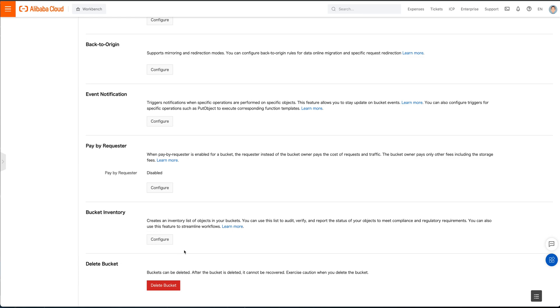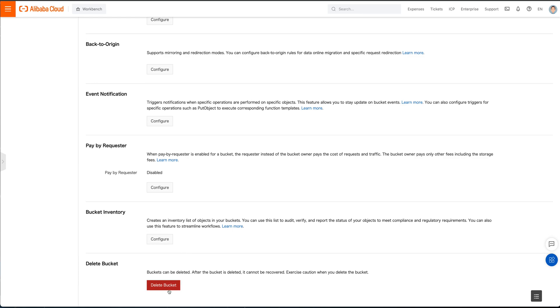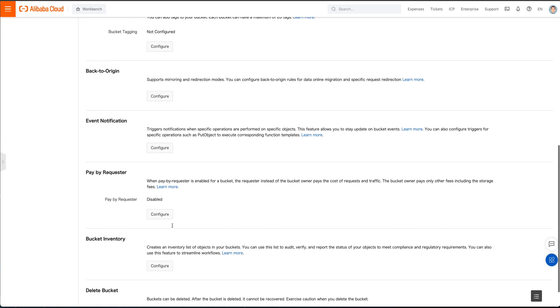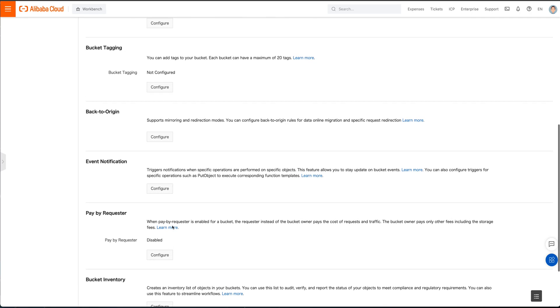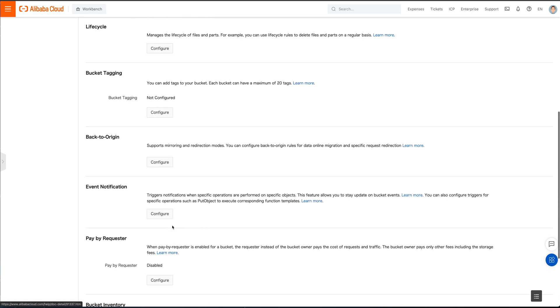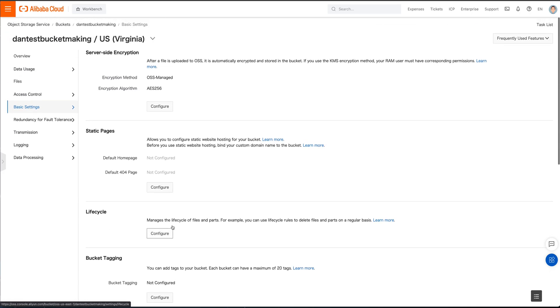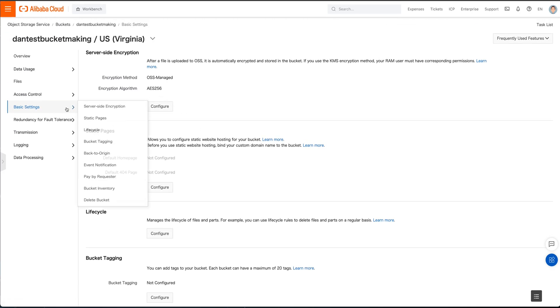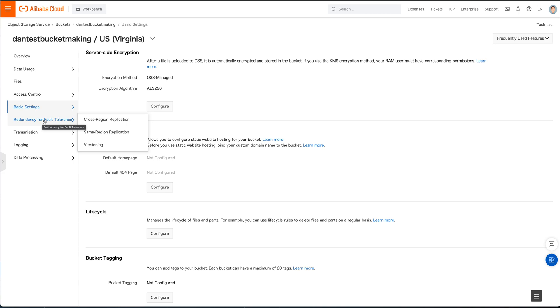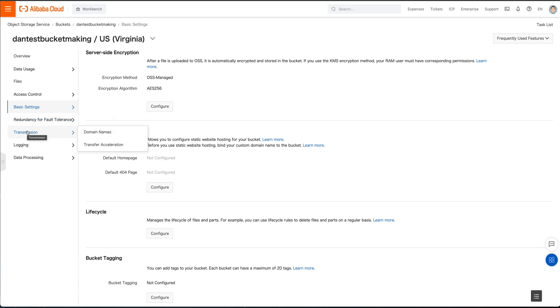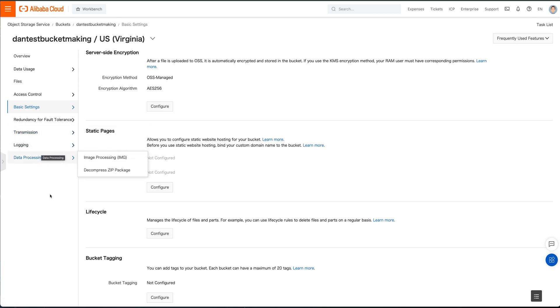Okay, yep, we can delete a bucket if we want. So we're not going to delete the bucket though. Bucket inventory, what's in there, there's going to be nothing in there. Pay by requester, and again, that's all the things that you can do here along the way. So basic settings, redundancy for fault tolerance, if you want to use some cross-region replication, same-region replication, versioning, transmission, domain names, if you want to actually attach a domain name to it for doing your static websites and all the rest of it.